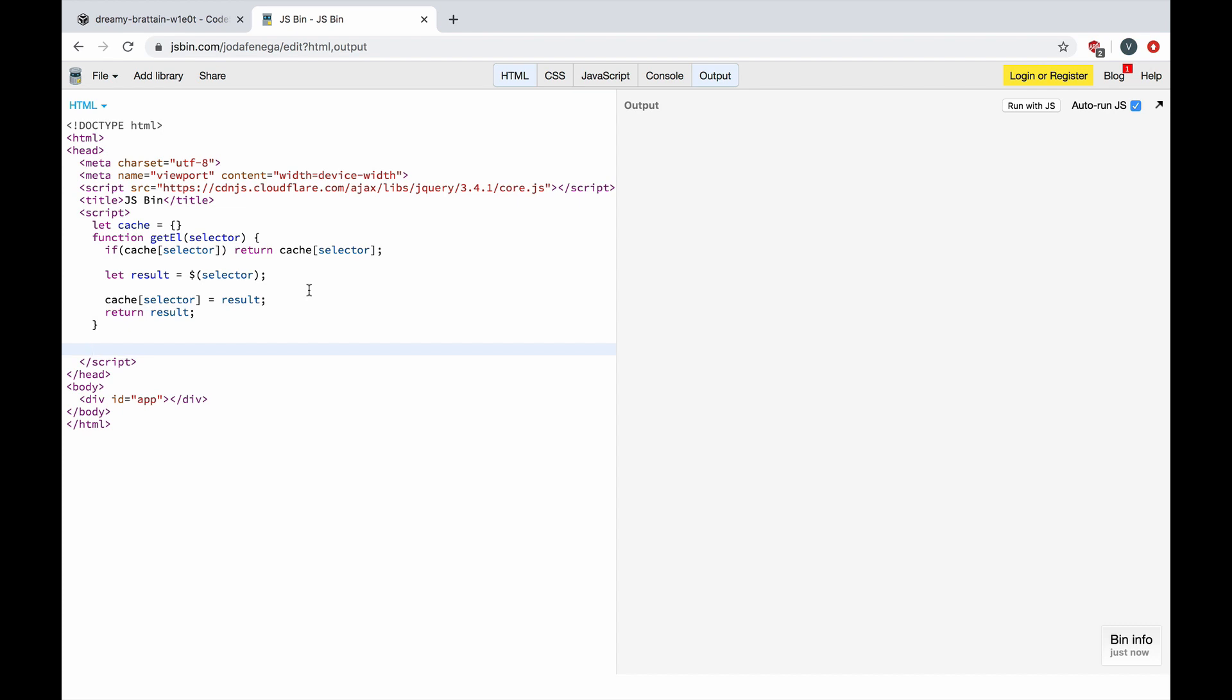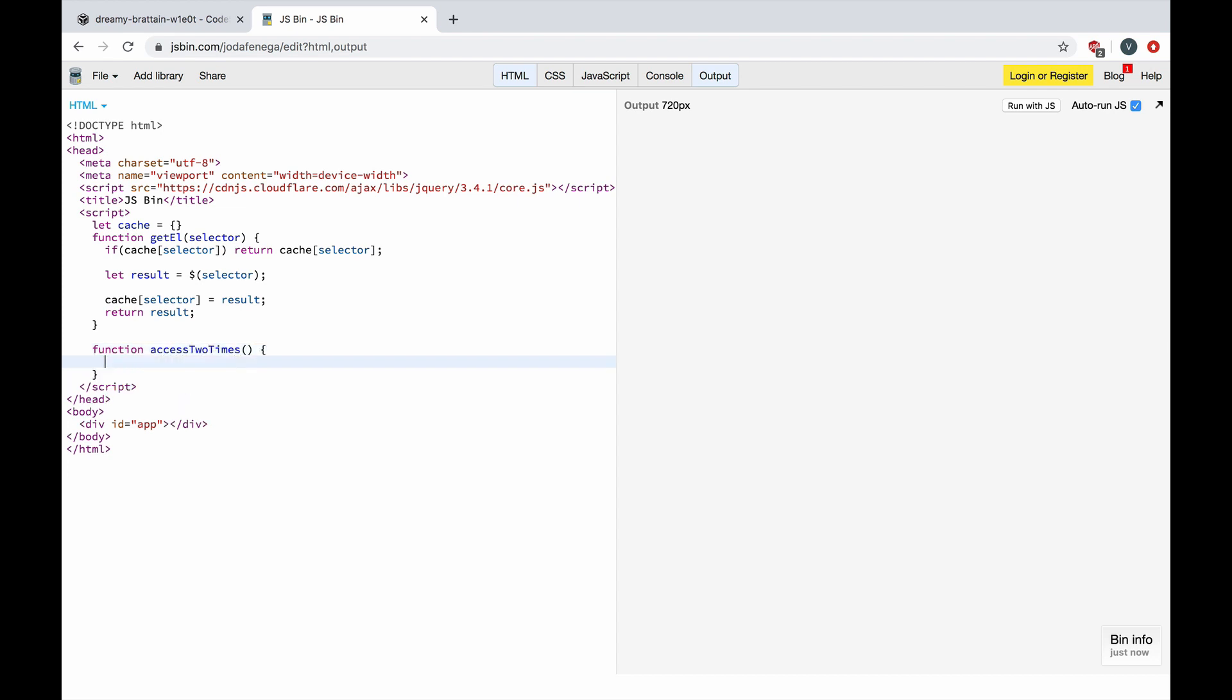Okay, let's use jQuery to retrieve the only div element we have by id app. We can make a function called access two times and we are going to benchmark performance of this function. We can store the text of this DOM element here.